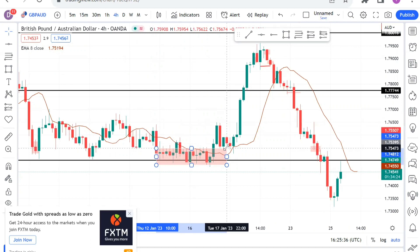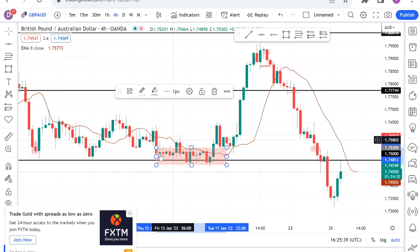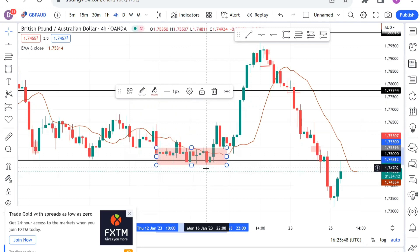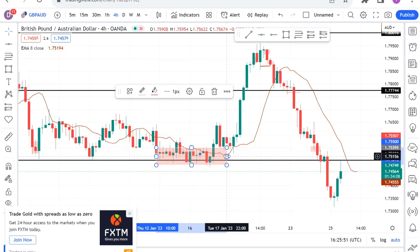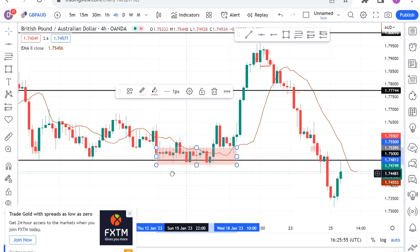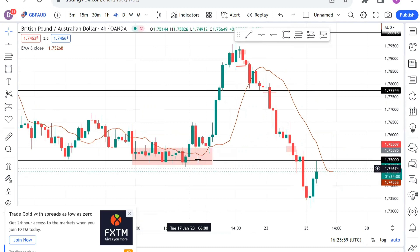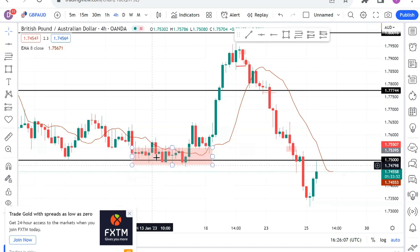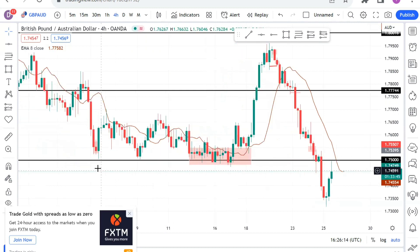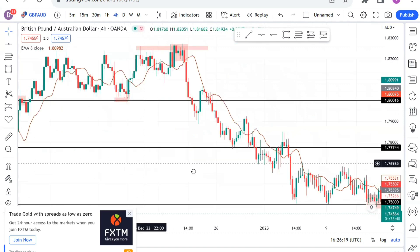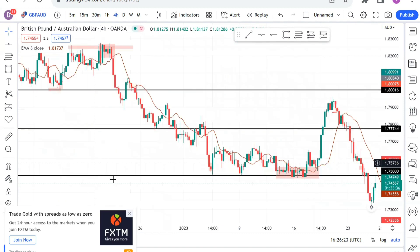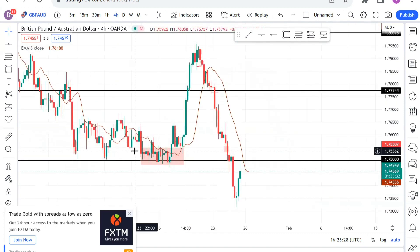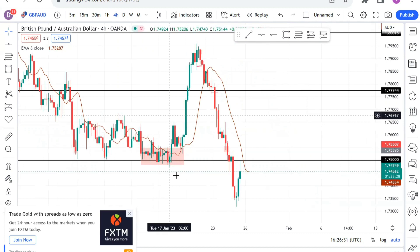As you can see, price retested the psychological level multiple times — bouncing off here, bouncing off here, bouncing off here. This is a major consolidation, and when I see consolidations I draw a box just to be clear. You shouldn't be trading inside a consolidation. After I saw this, your first confirmation is the psychological level right here — the 1.750 — which is a strong level that has been respected by the market many times in the past.